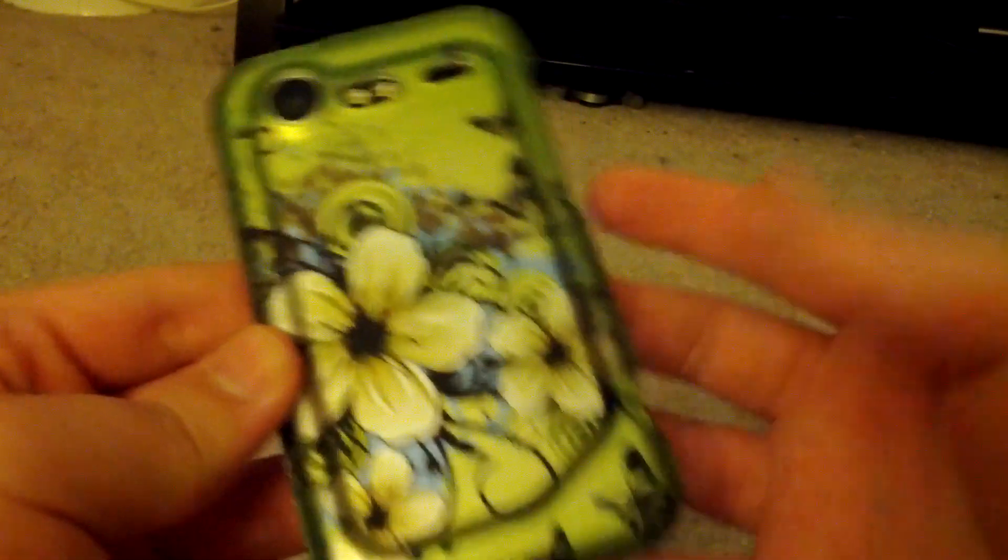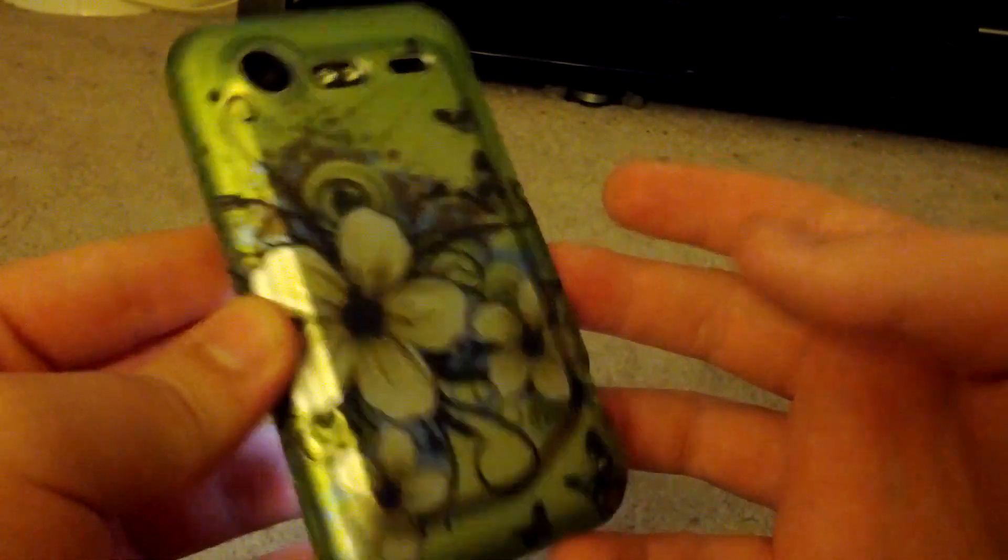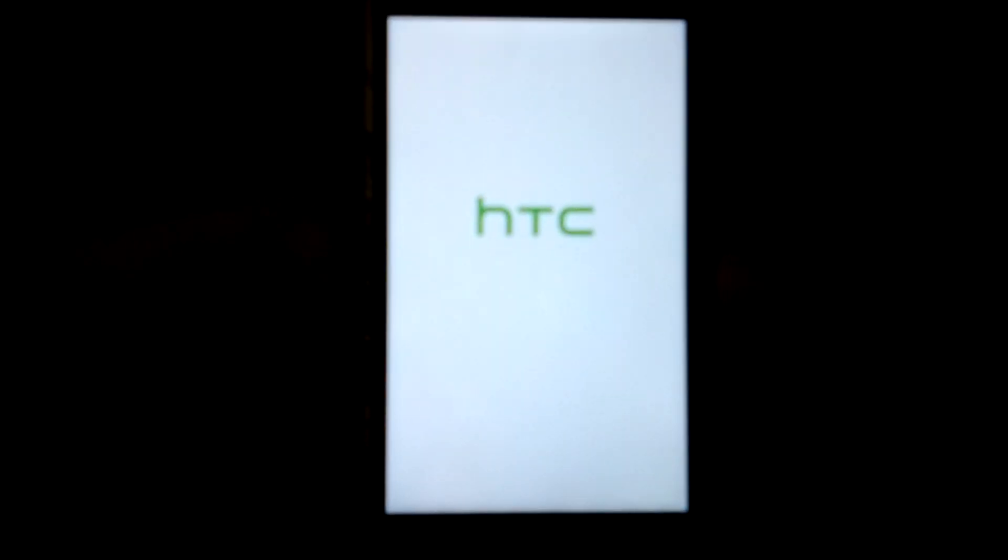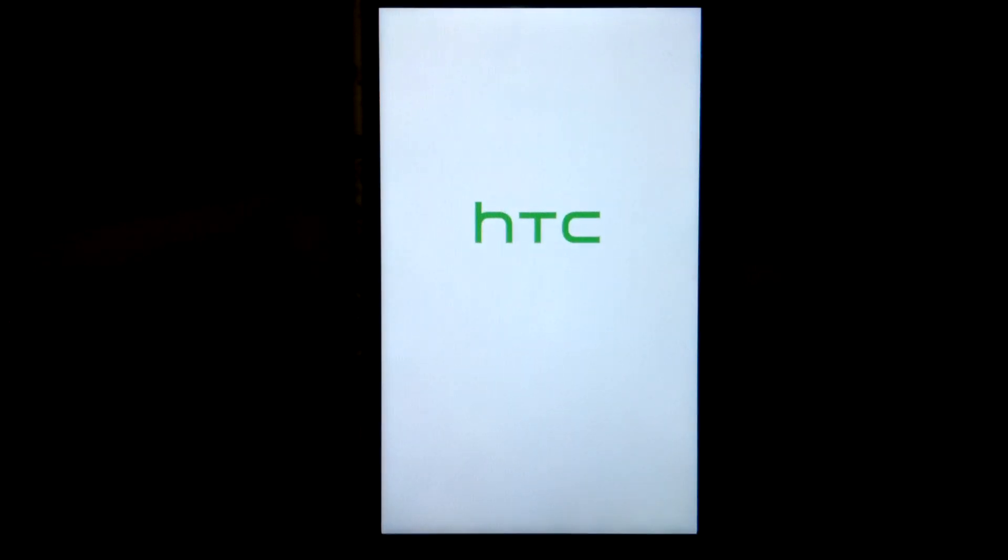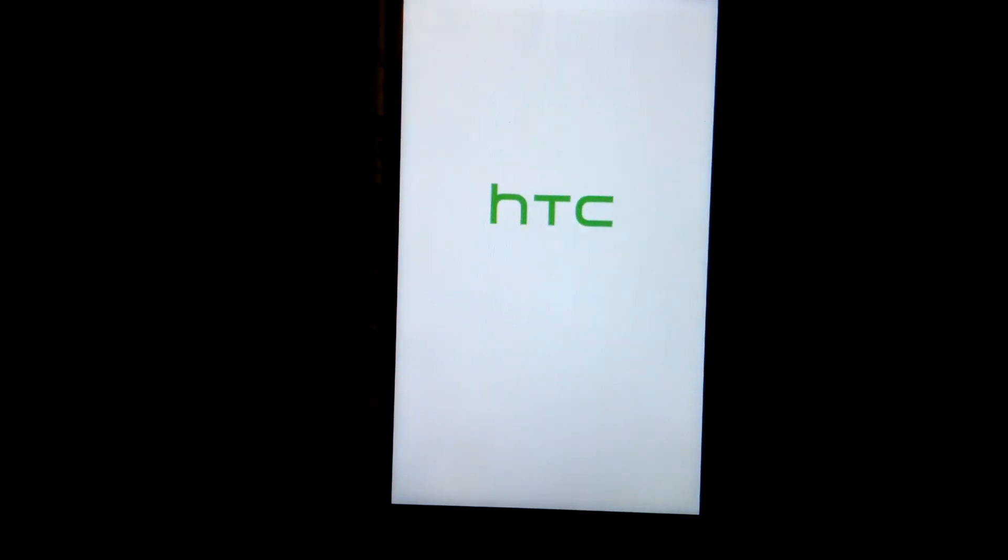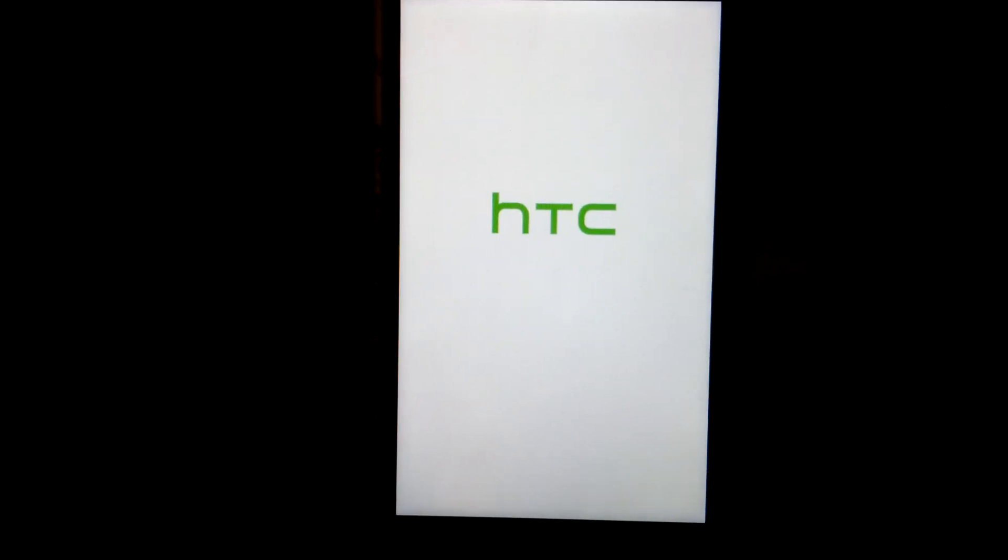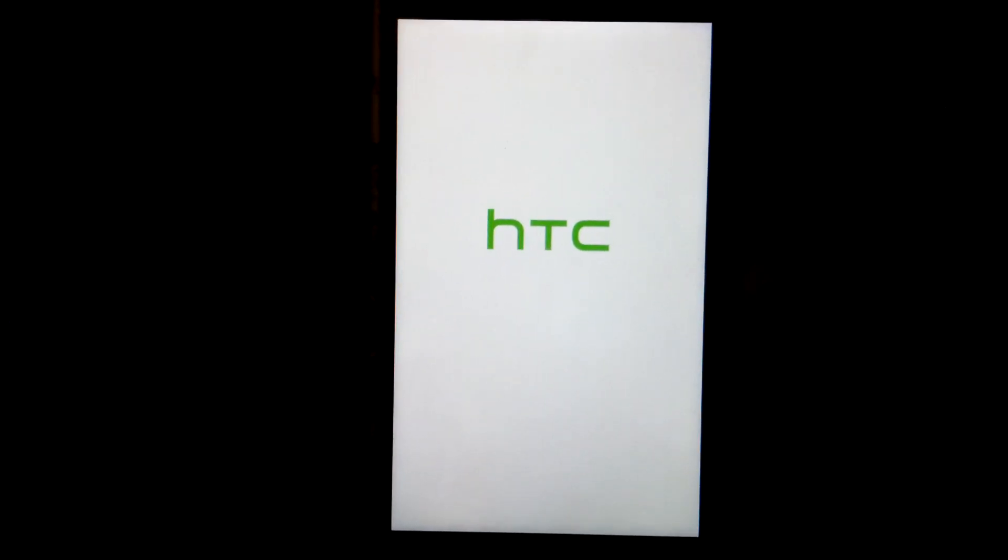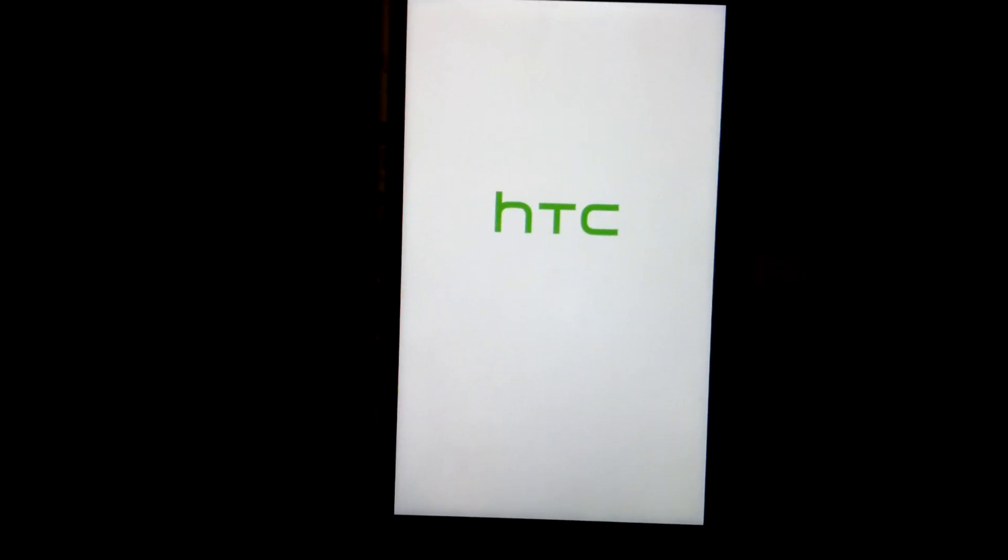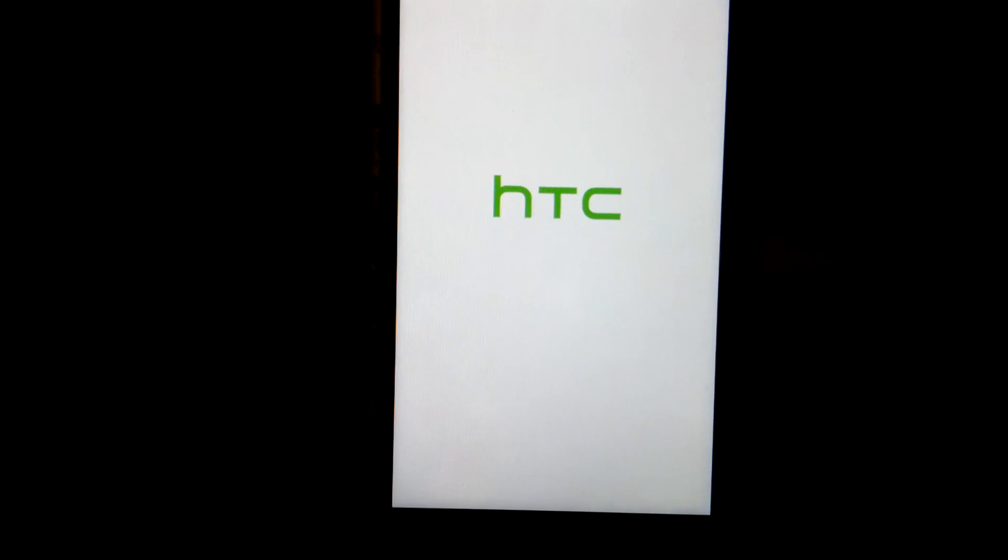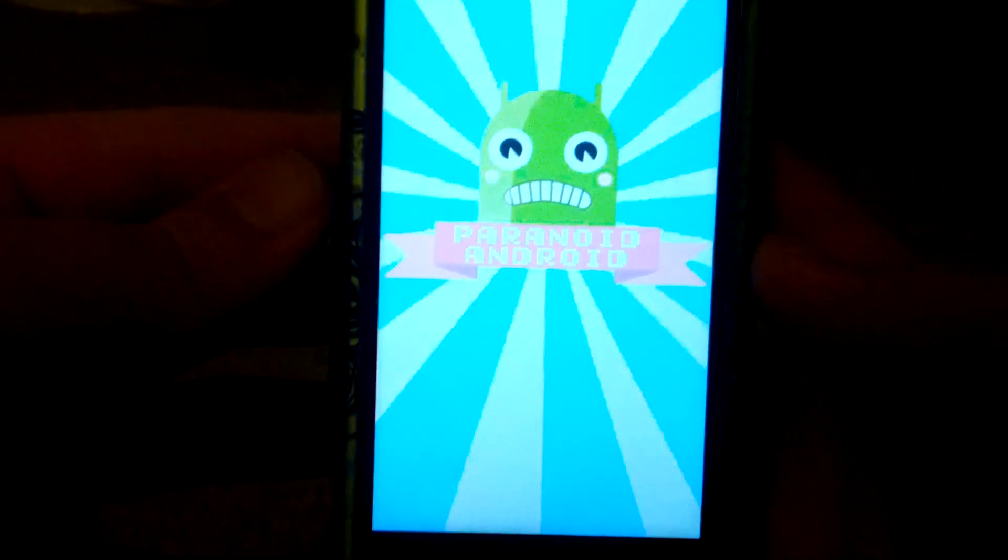Plus I can actually show you guys the boot up animation. So let's reboot the phone. In case you're wondering about the case, I'm actually letting my mom use this phone. Let's wait. And here's the boot up animation.